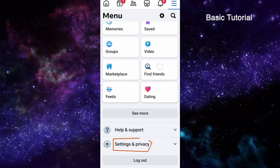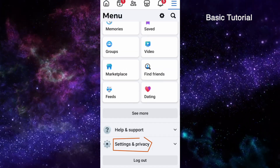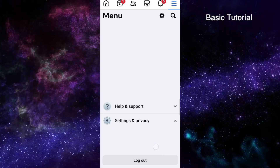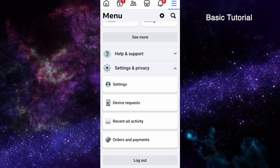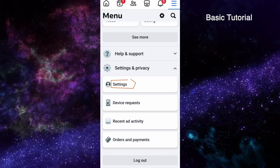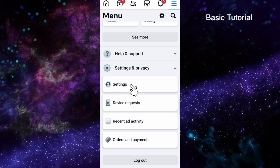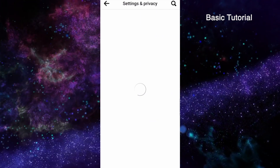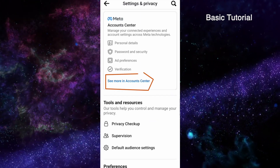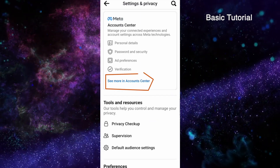Scroll down and click Settings and Privacy, then click Settings, and then click See More in Accounts Center.